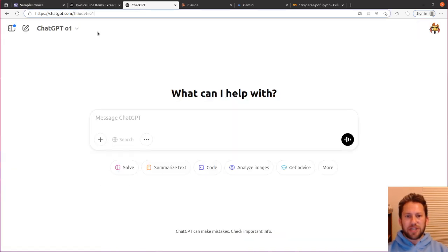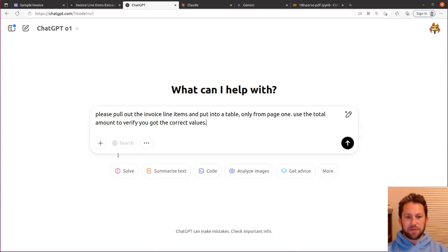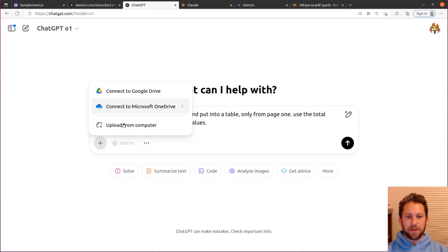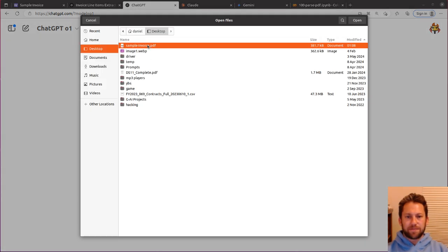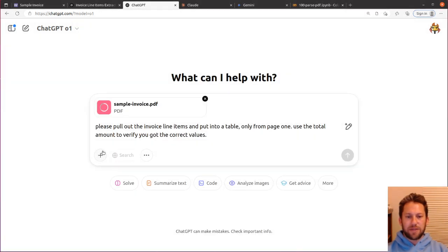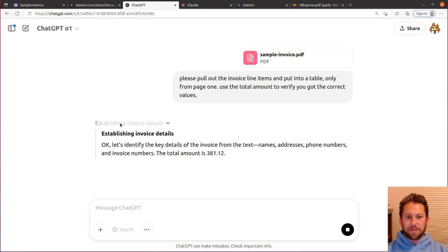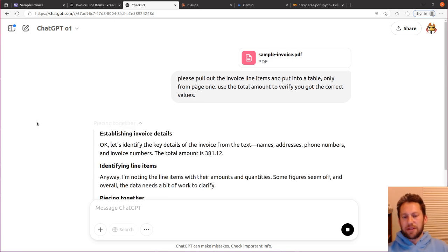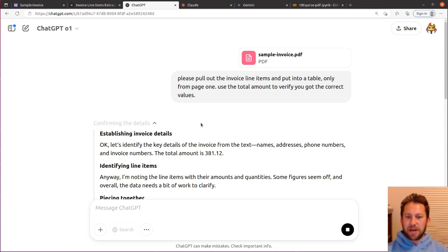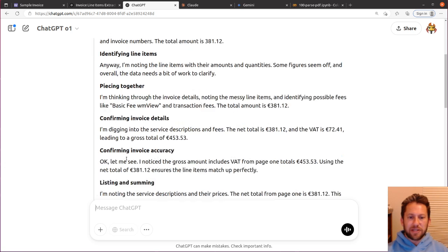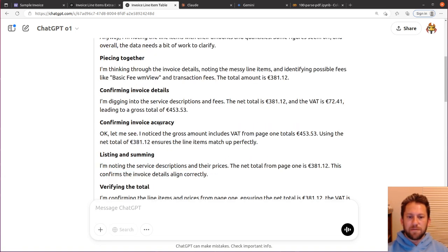Let's go over to ChatGPT with reasoning and see if it's able to be a little bit smarter here. So again, we're going to upload the file, use the exact same prompt, and see if the reasoning model O1 is able to do a better job than the GPT-4.0. This is going to take a little longer because the reasoning by definition requires it to take time to think about it. And what OpenAI decided to do is give us some insights into what's happening behind the scenes here. So establishing invoice totals, identifying line items, piecing it together, confirming the totals. And okay, this time it's including the VAT, which is fine. Confirming invoice accuracy.